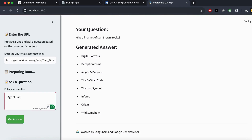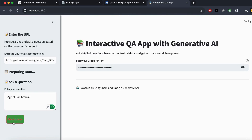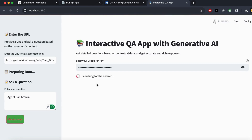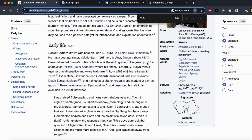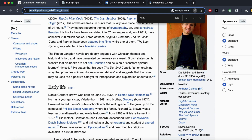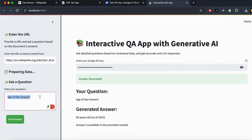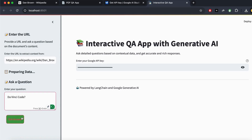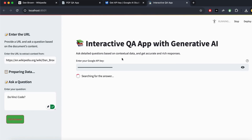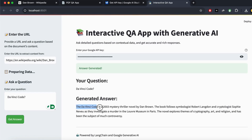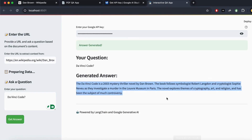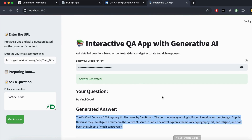We can also ask other things, like Dan Brown's age. It returns 60 years old, and we verify that — he is 60 years old, so it's correct. We then ask about 'The Da Vinci Code', and it gives a short summary of that book. That's how you can chat with URLs and learn from them.